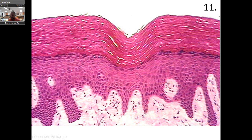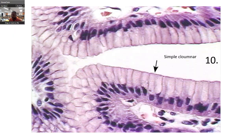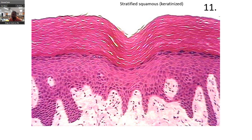This is a cross-section of your skin. You ought to be able to know the tissue by its location, function, and the basic description of the cells. That makes this squamous, but it's stratified — several layers.